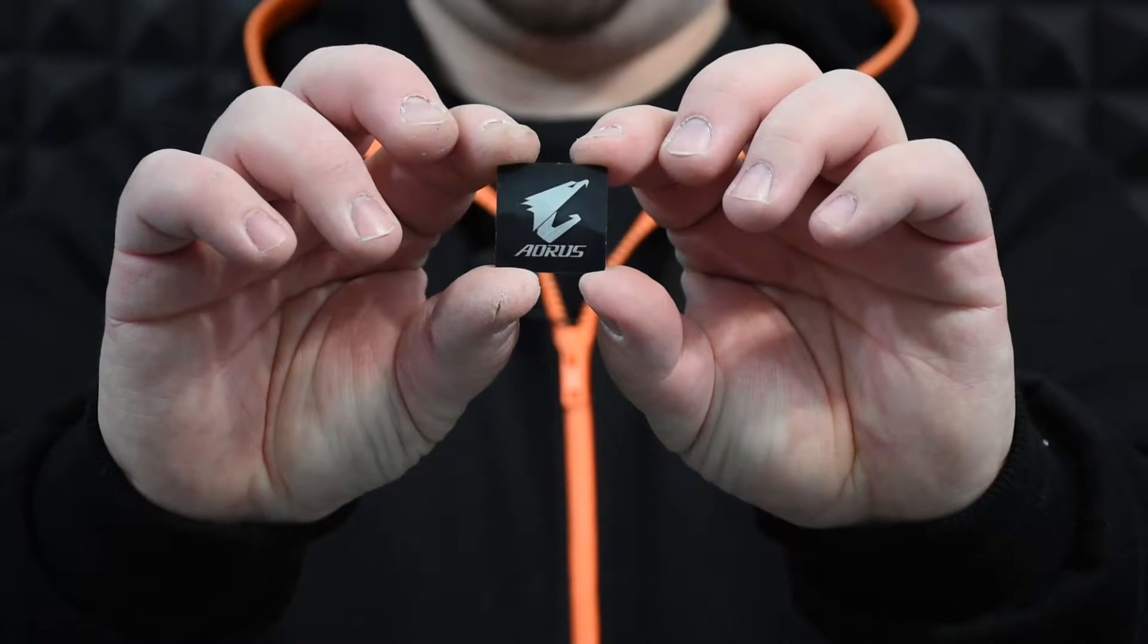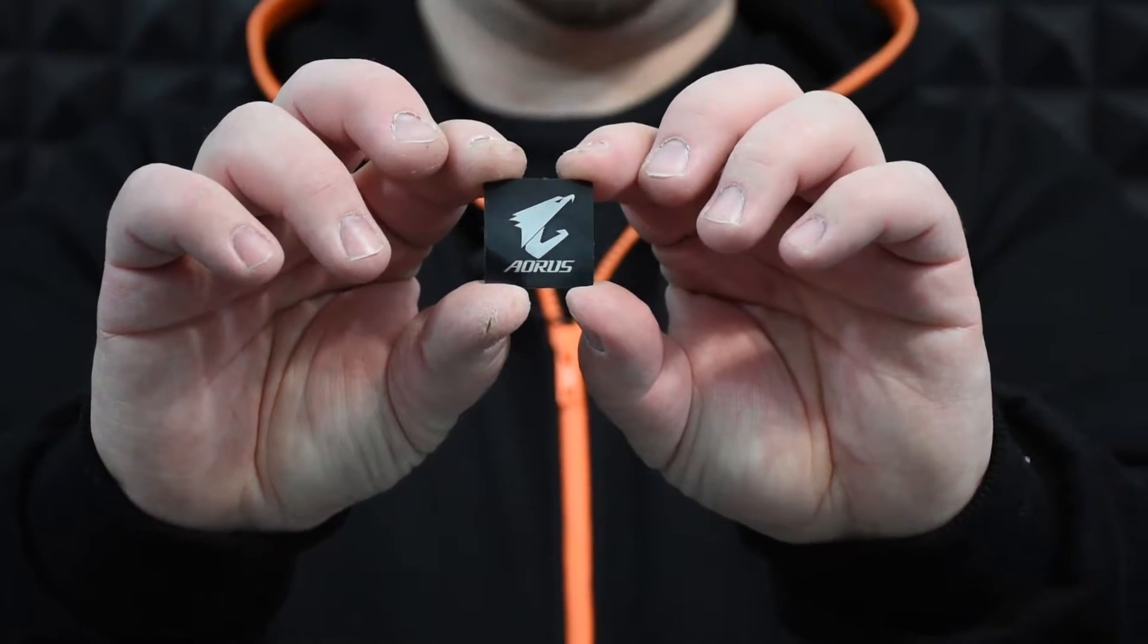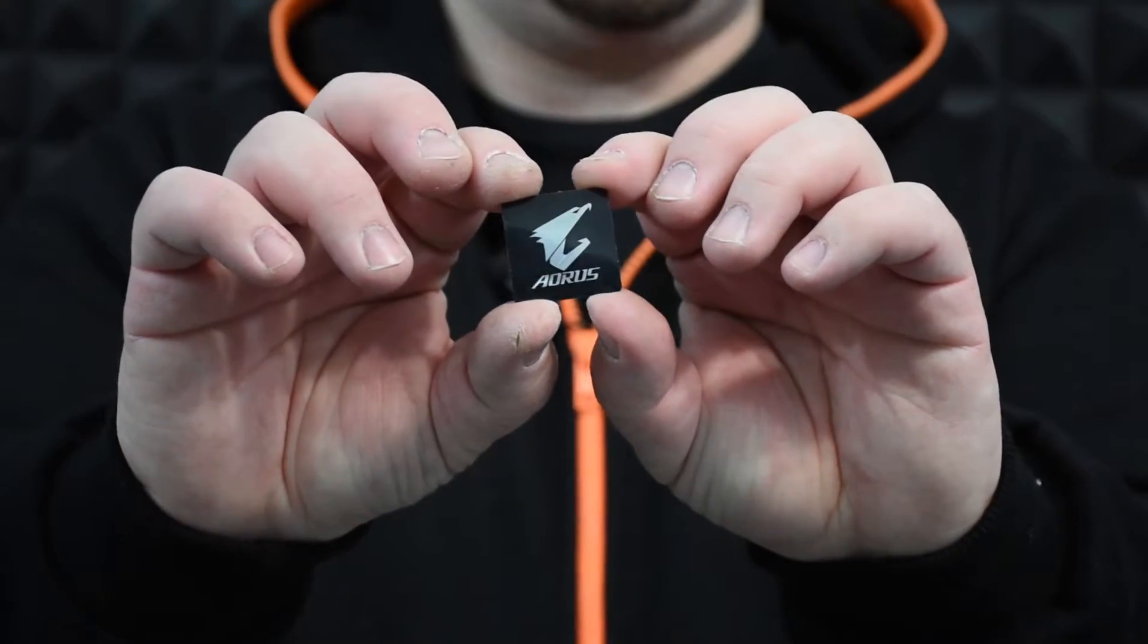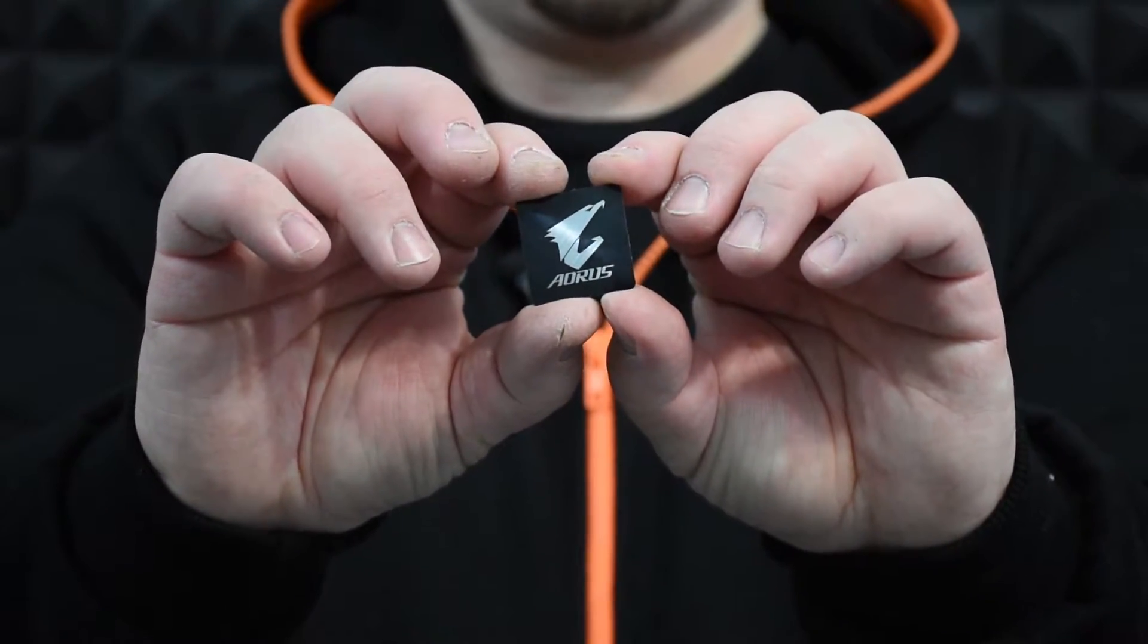And my favorite thing that comes with every motherboard: the case badge.